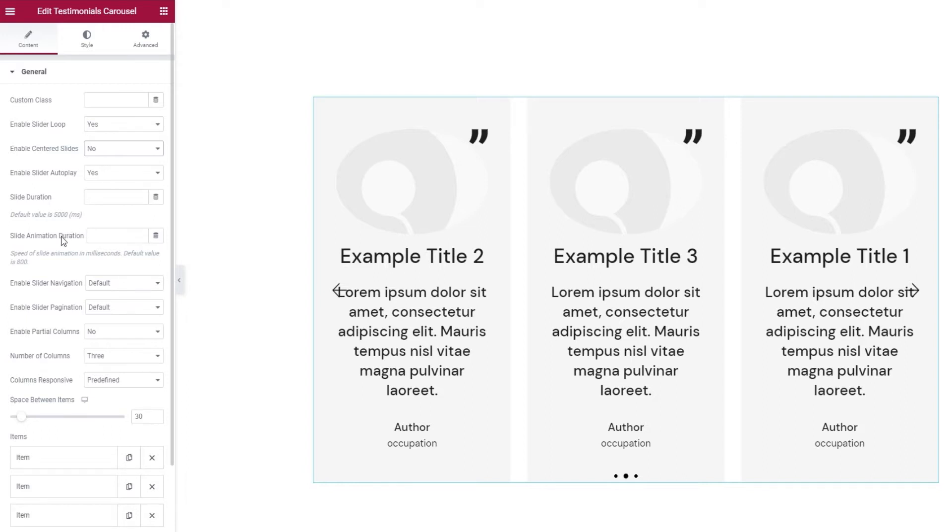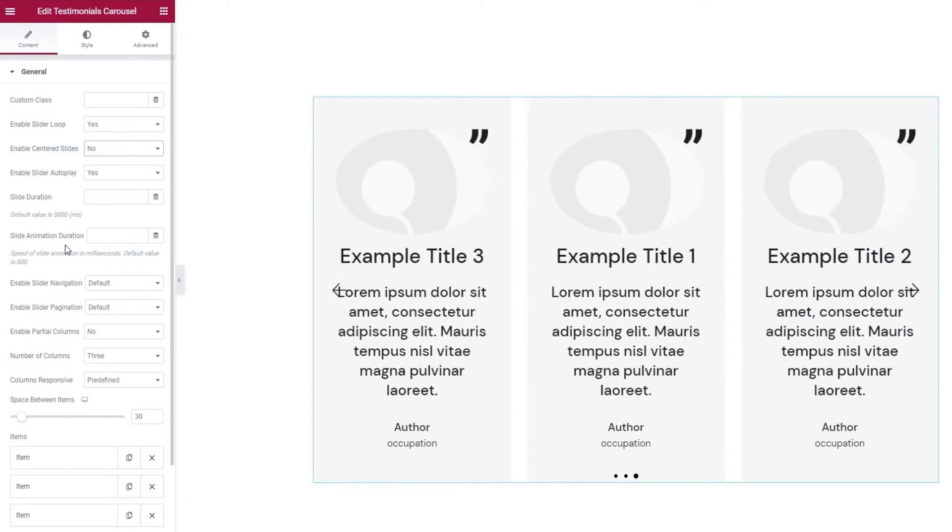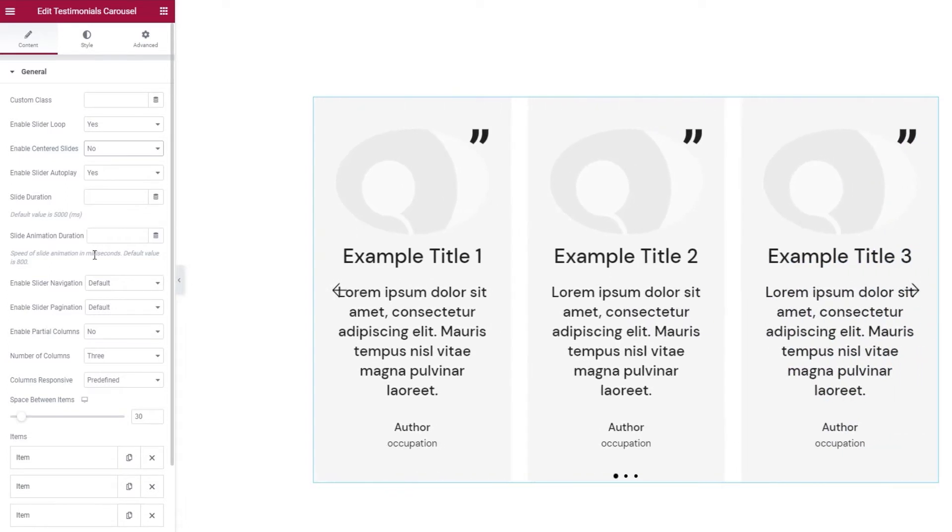The slider animation duration lasts 800 milliseconds and represents the duration of the animated effect that makes the images seem to slide, so it's like a transition between images.